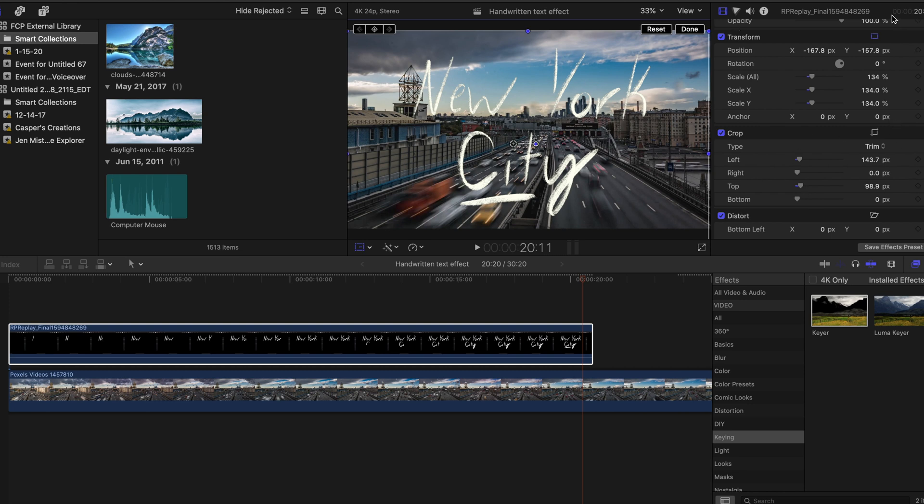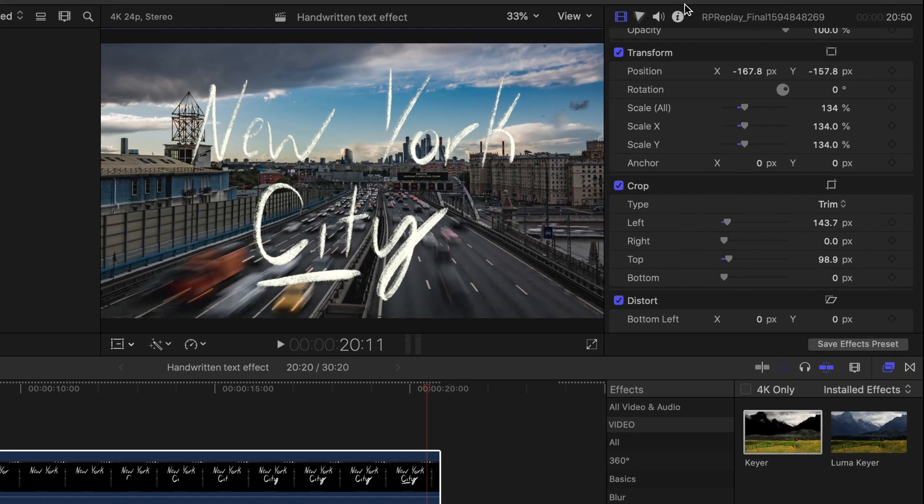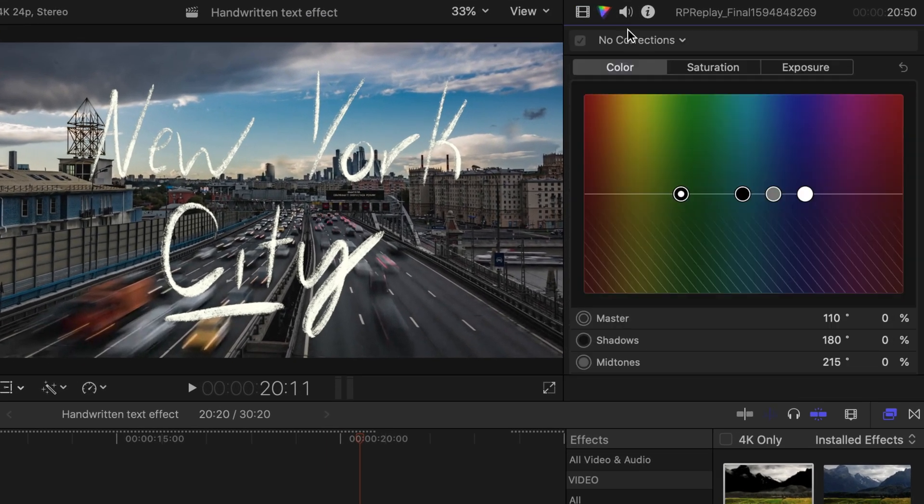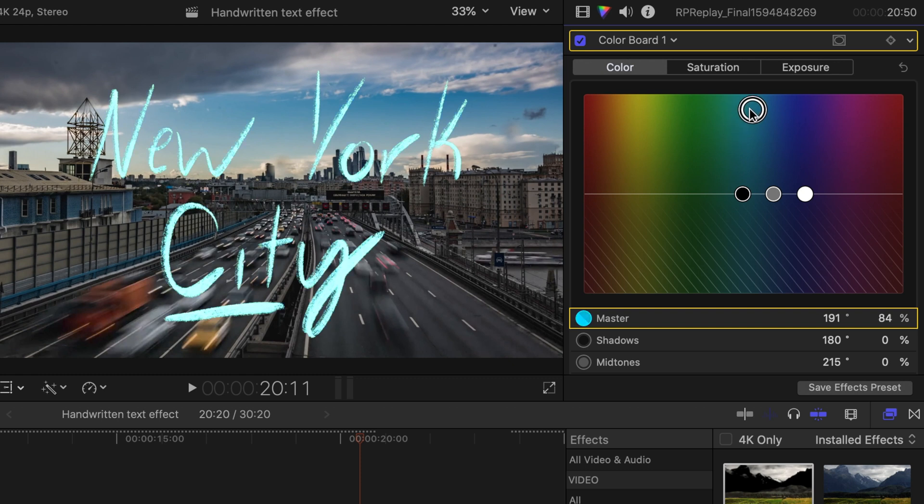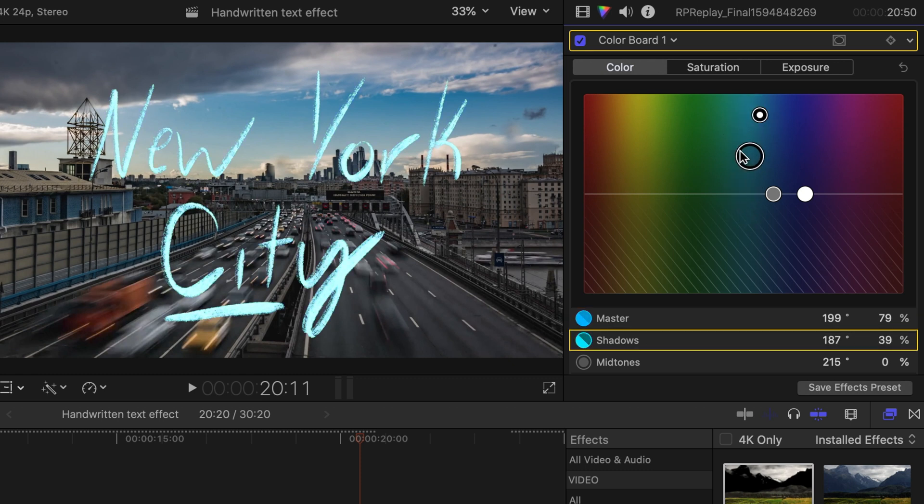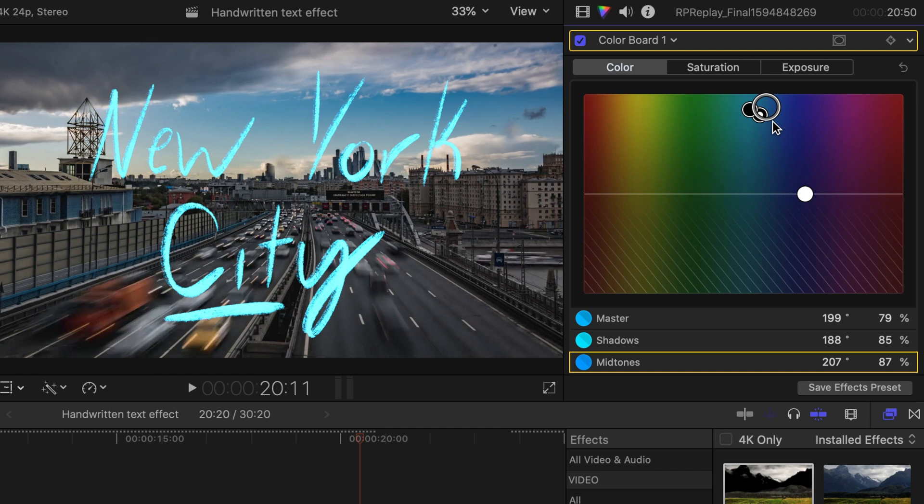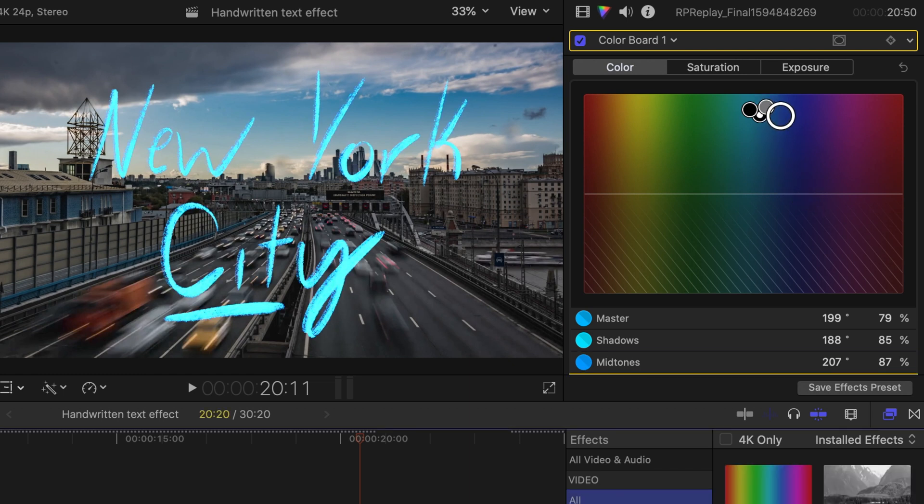And then another thing I'm going to do is go to the color board and change the color to blue by using the color selection tools. And you can make whatever color you want. That's why I chose white at the beginning because you can adjust that as much as you would like.